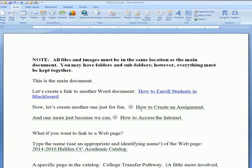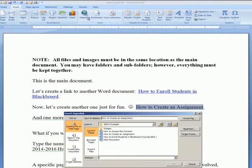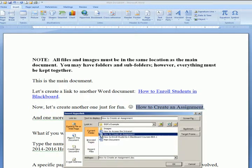Let's do another one. Highlight the name of the file that you typed within your main document. Click Insert, then Hyperlink. Click the name of the file that matches the one in the Word document and click OK.